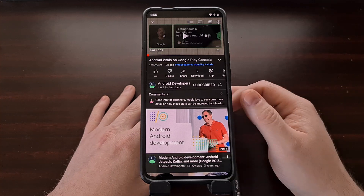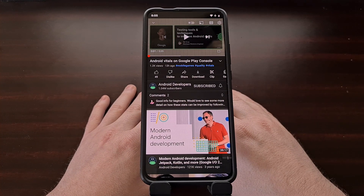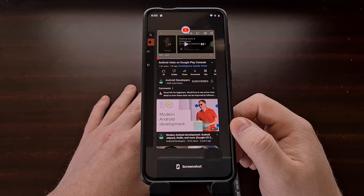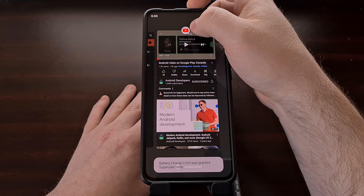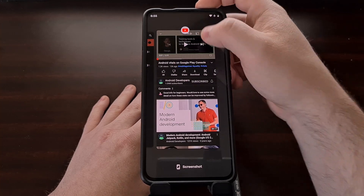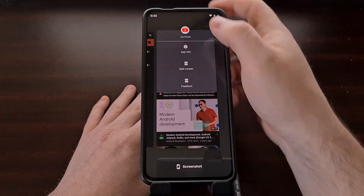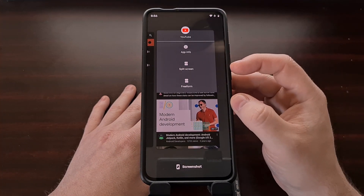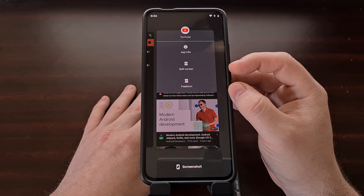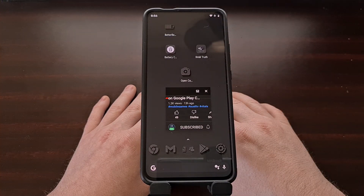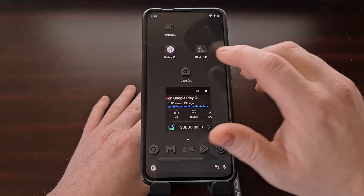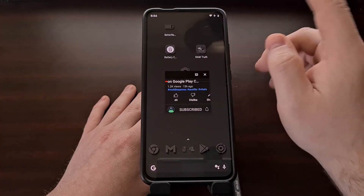Once the device has been restarted, go ahead and open up an application that you want to test this new picture-in-picture type window with. Once that's open, bring up the recents menu so that we can tap on the icon above the application we want to test this feature on. In this example, we're going to use YouTube. Open up YouTube, then tap the YouTube icon in the recents menu. If we have enabled that feature, we should see this new freeform option available, and once we tap on freeform, you're going to see that application shrink its window to a box.